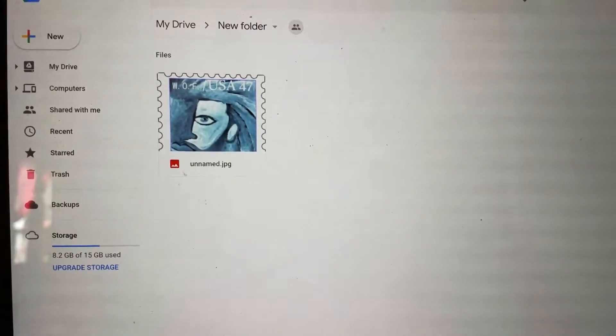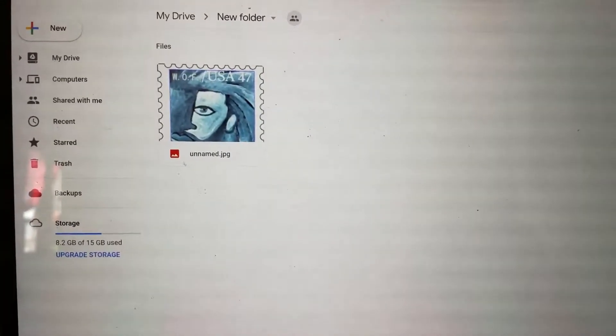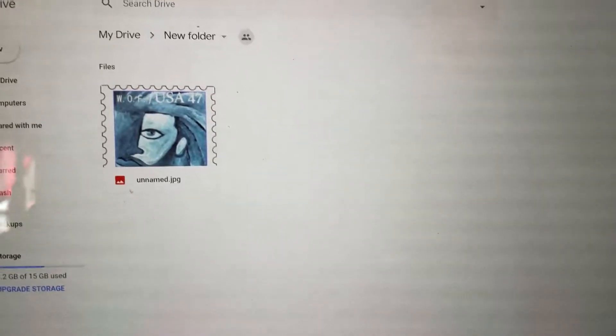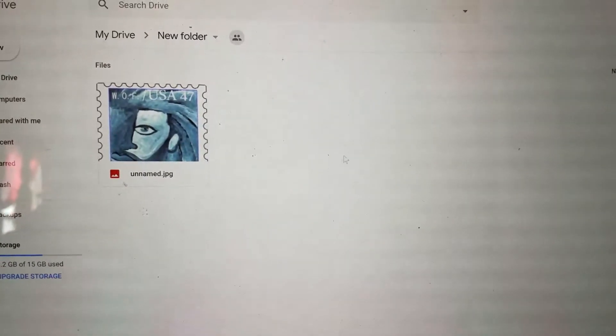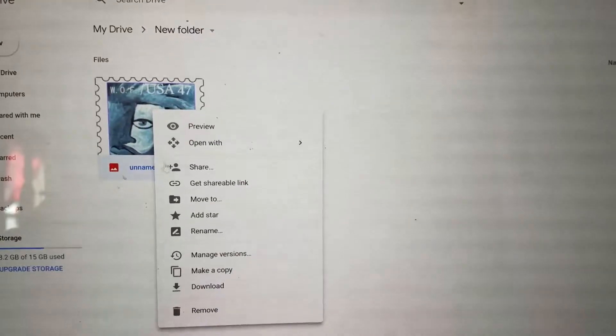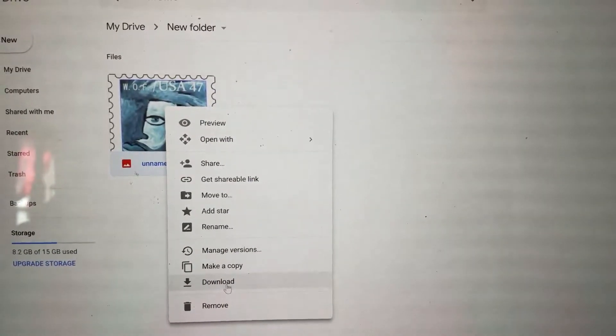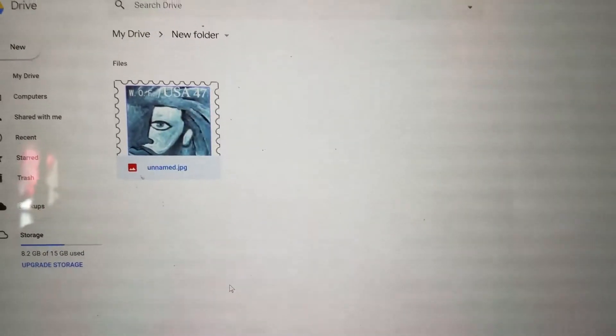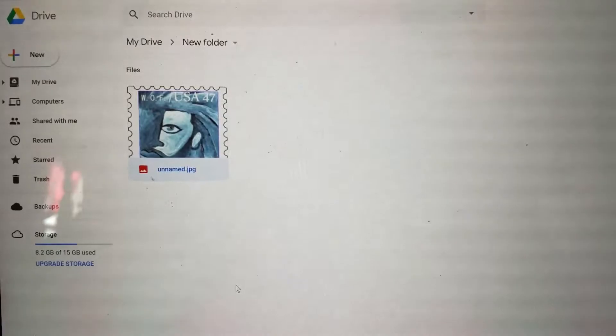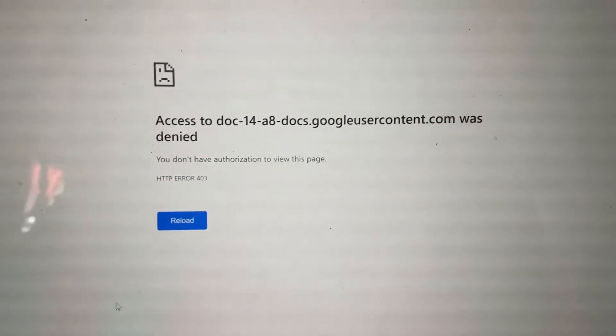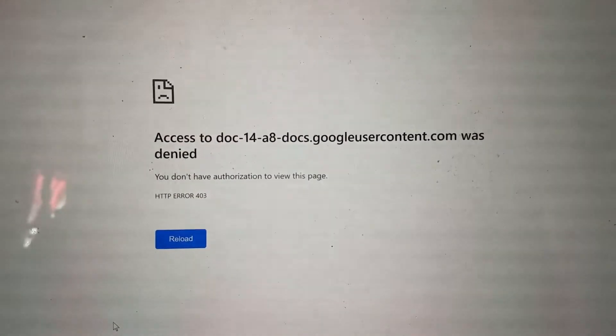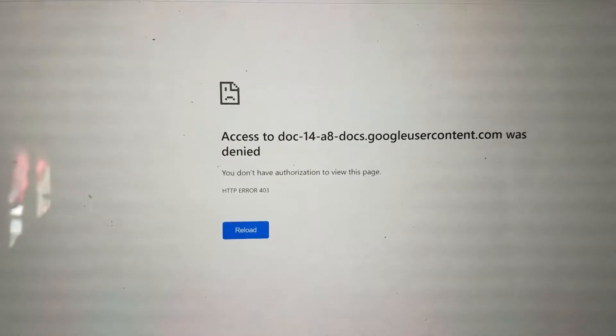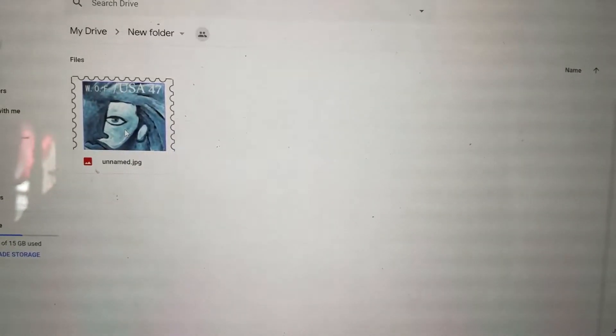So check it out. We're going to go here and we're going to try to download this, and I'm going to show you what happens. Download. Boom, right? That's what we get. So let's go ahead and click back and try it again.